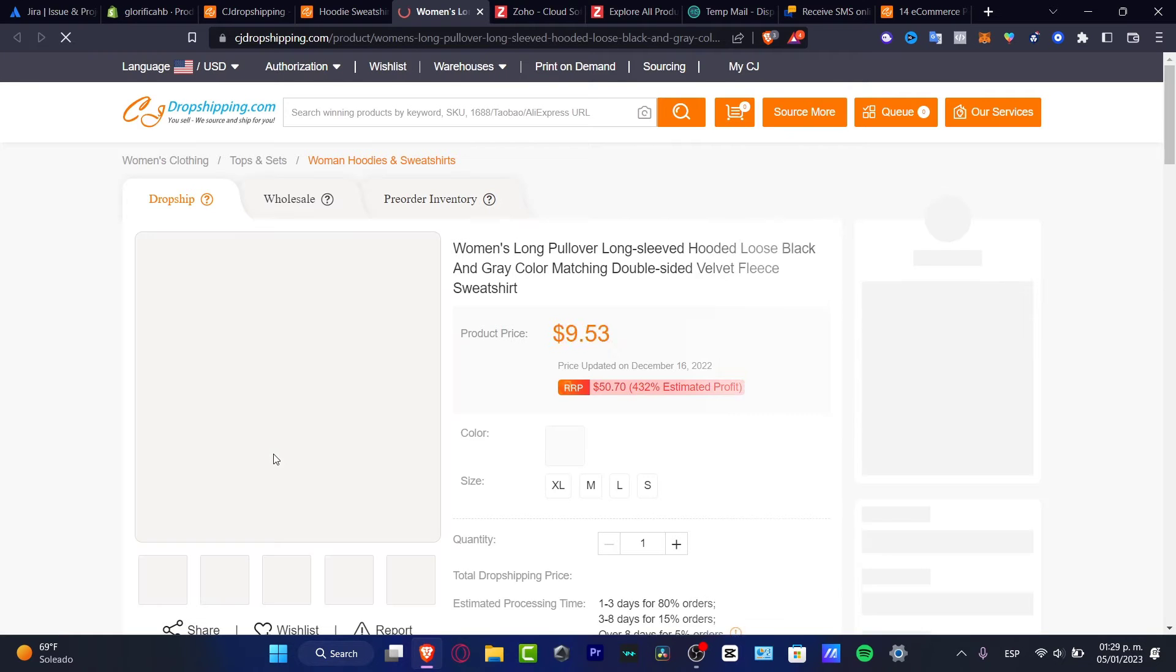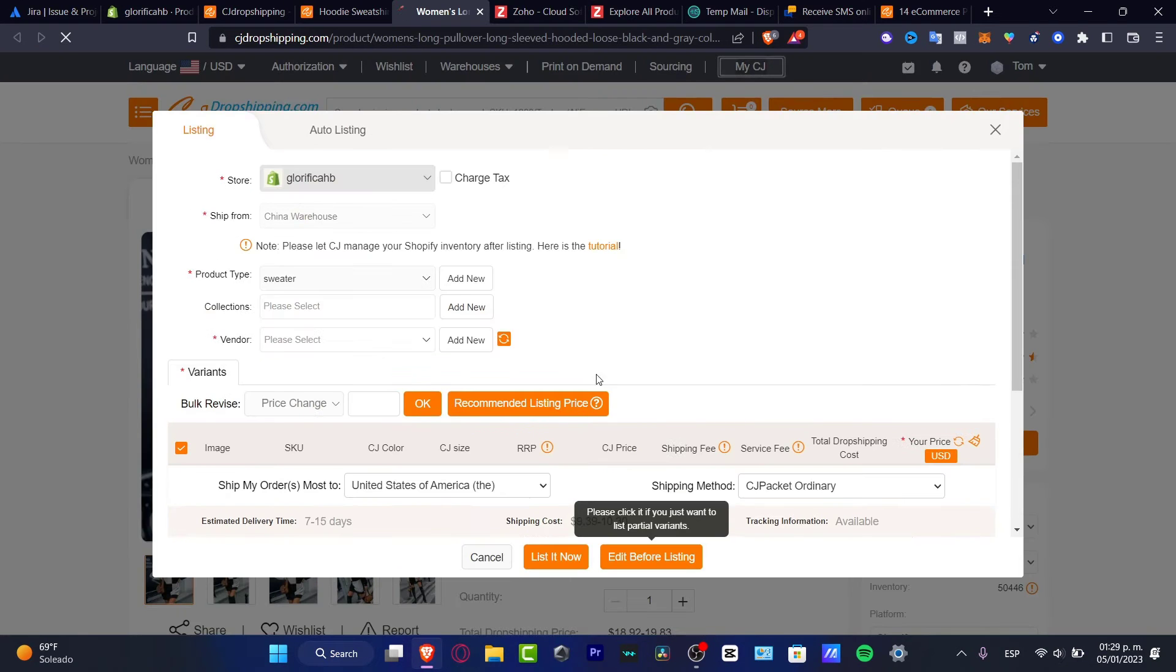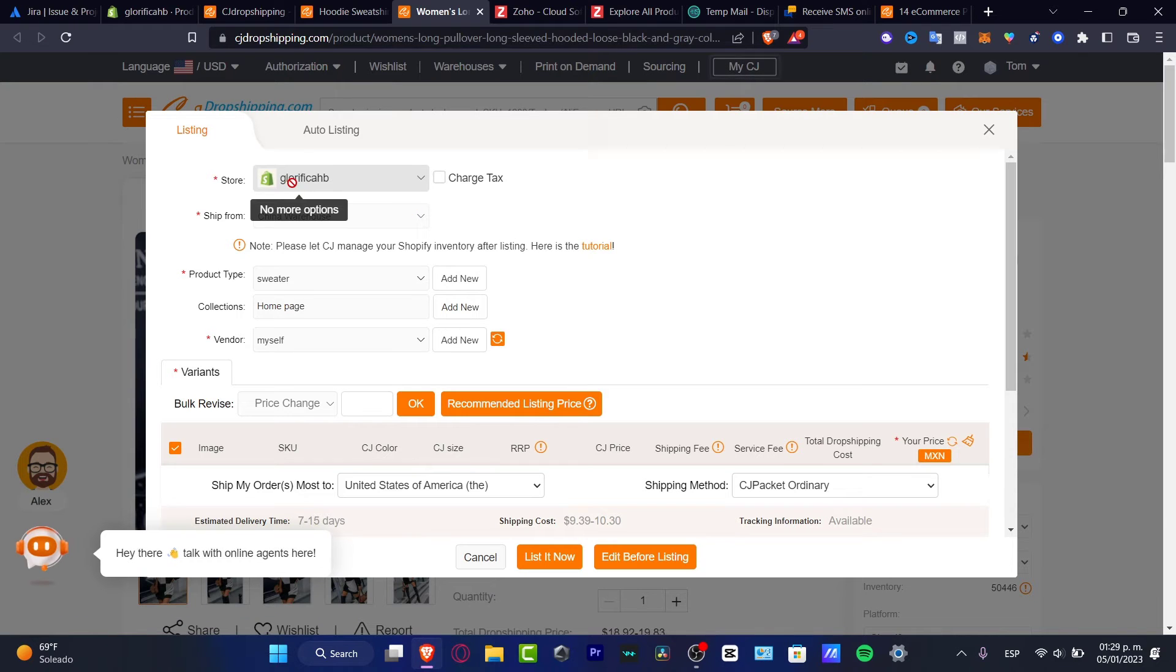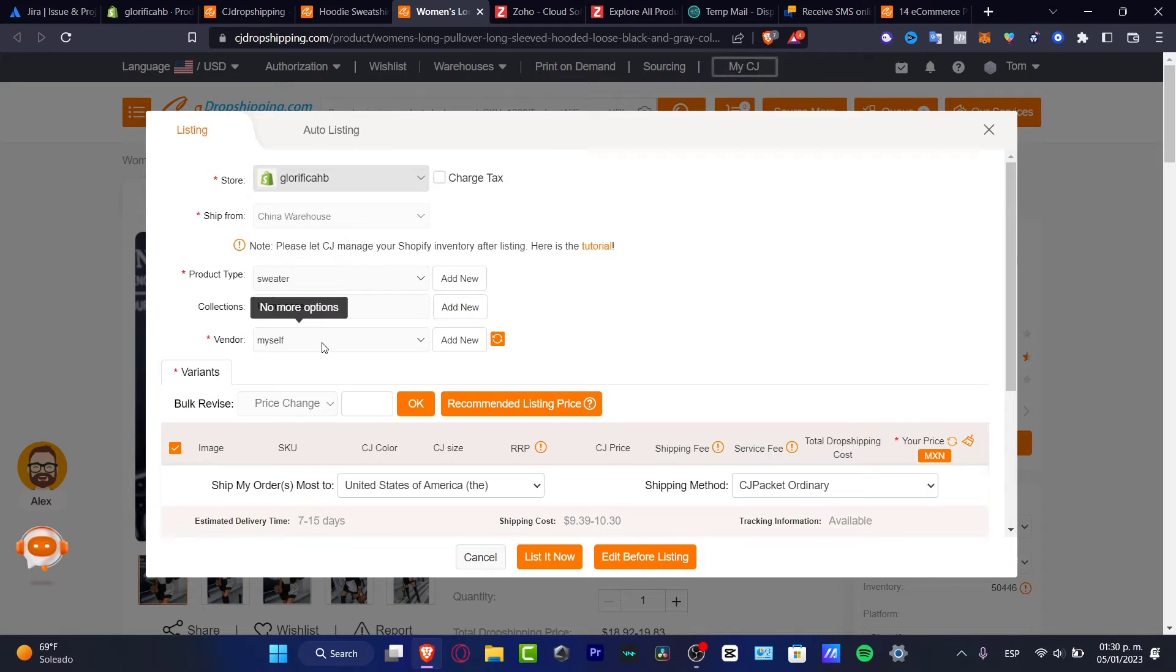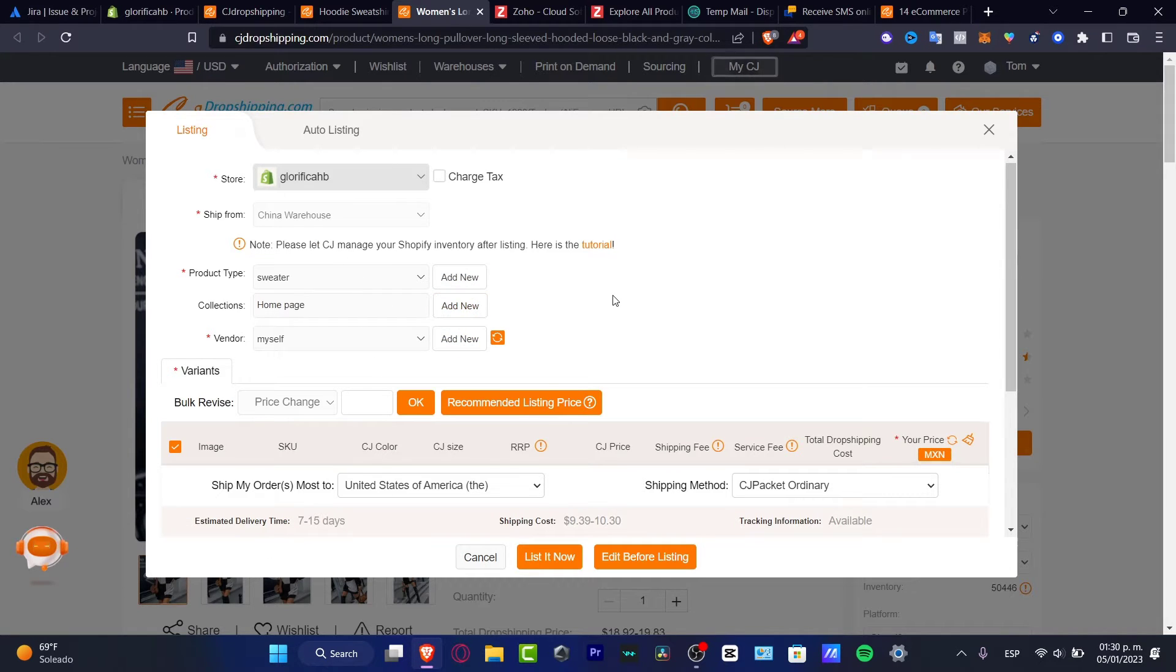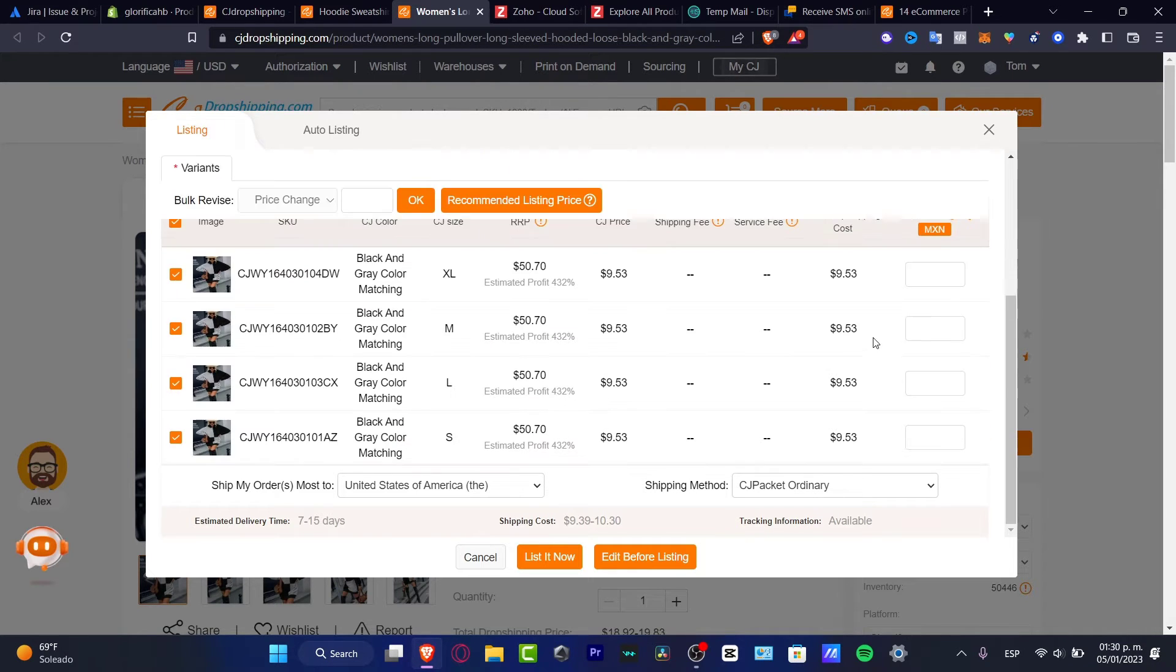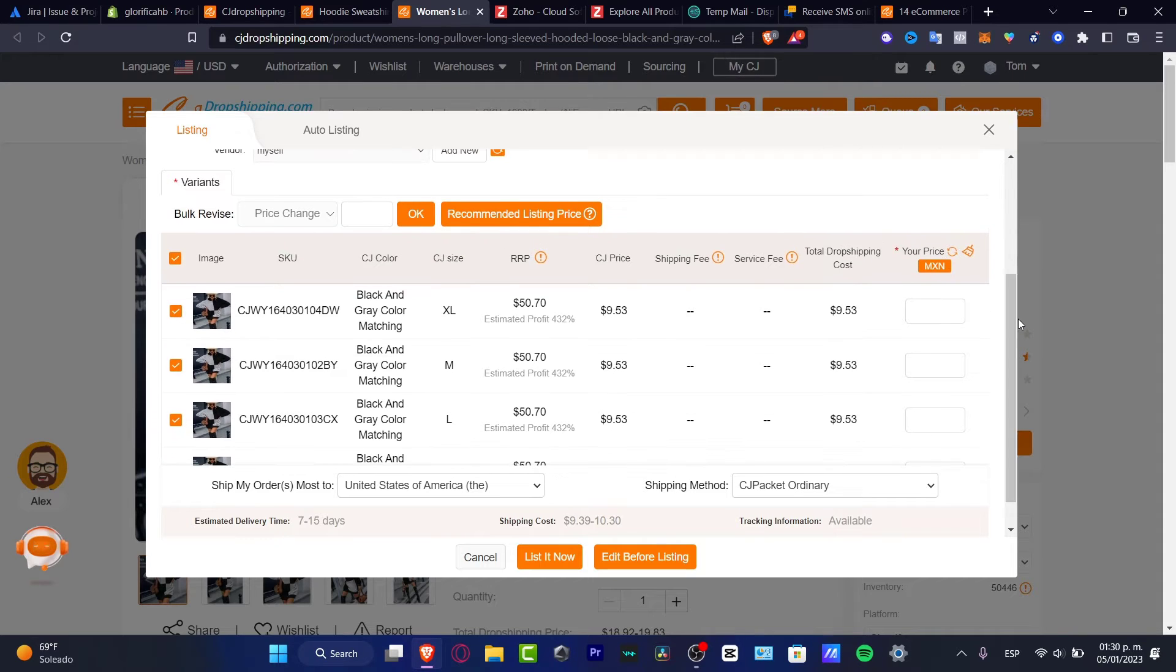Here what I want to do is change the name. Here's the store added by default, the ship from, the product type, the collection and the bundle. If you don't have anything here, you want to add something new and you're good to go. Now here we want to add the price that we want to sell our product.